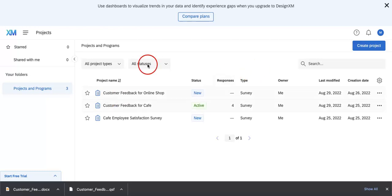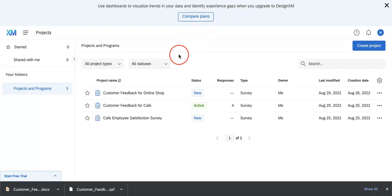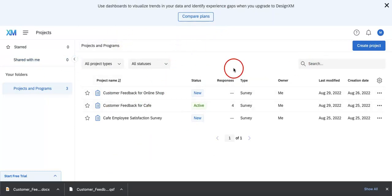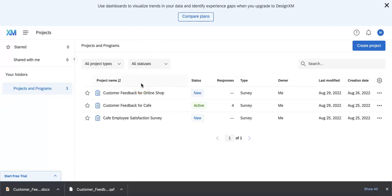The only issue with QSF files is that you would have needed to have created a form on Qualtrics already and then you would have had to export it after so that it's saved onto your computer. In a previous video, we showed you how to export it. If you want to find it, it should be on our playlist but here we're just going to go over how to import it back into your Qualtrics account.